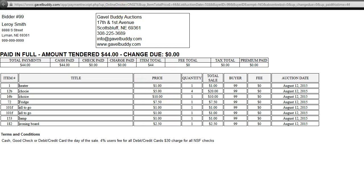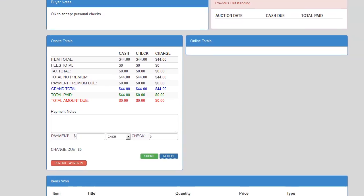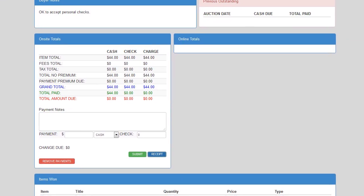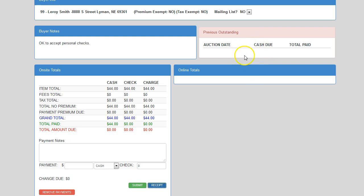Go back to our cashiering screen. Now, our previous outstanding is zeroed out, and this buyer is caught up on their payments.